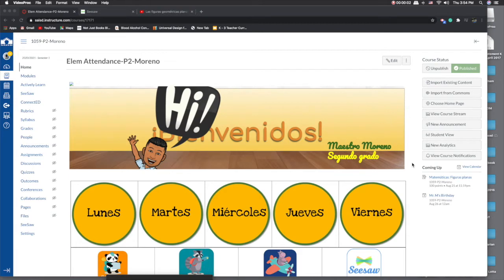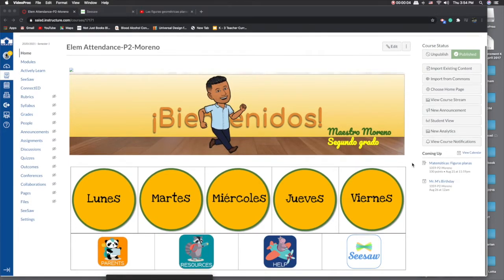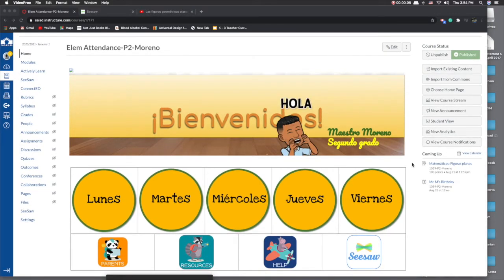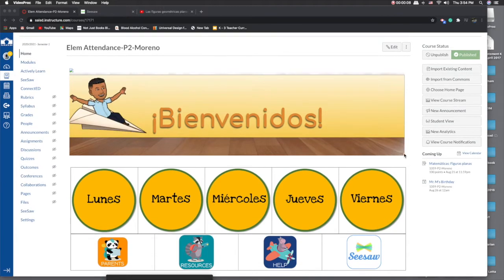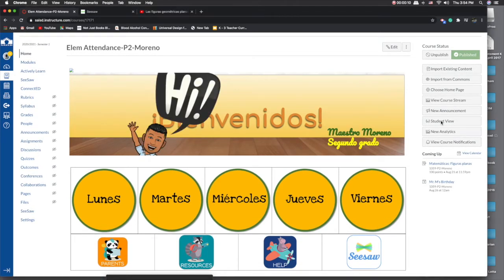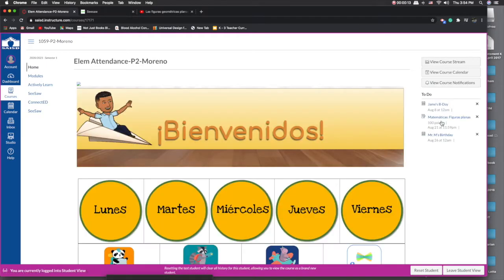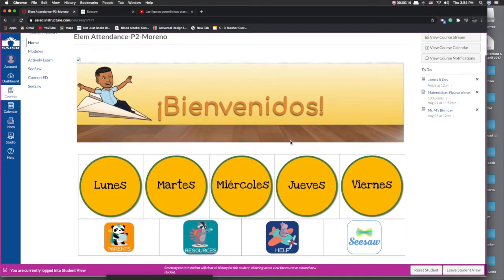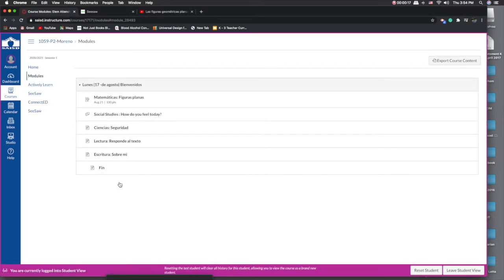Welcome back to this tutorial. We're going to talk about how to integrate a Seesaw link into your Canvas. If you go into my student view, what my kids are going to see for my class — they are going to see Monday. When they click on Monday, they're going to see that I created a module.